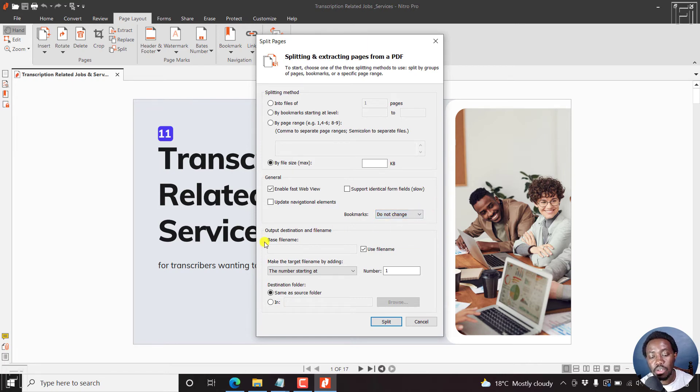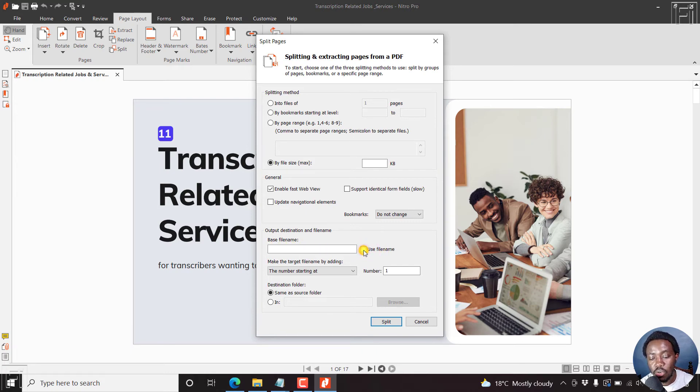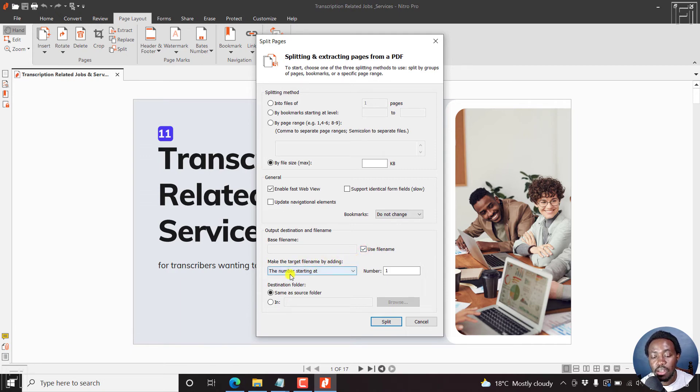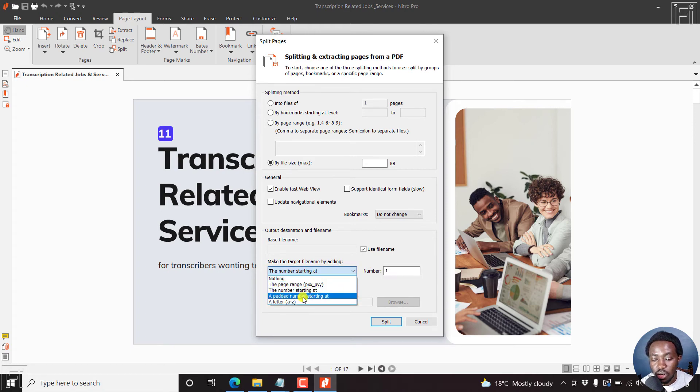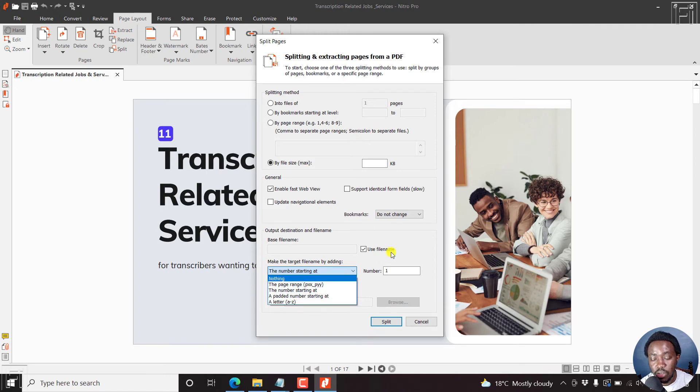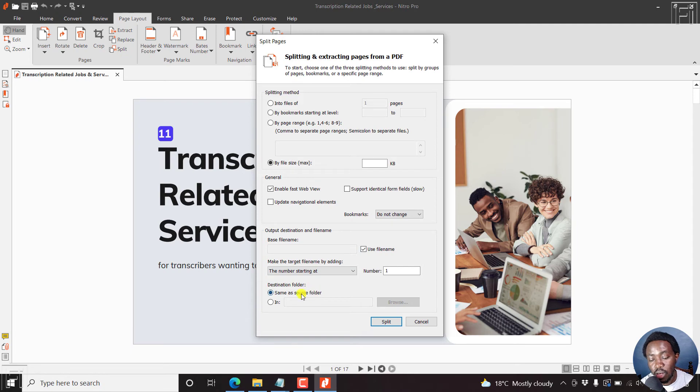Output destination, use the base file name. And that is checked here. If you uncheck this, then you can input a new name, and then make the target file name by adding the number starting at one, that is good. But the other options are nothing, the page range, the padded number starting at a letter A to Z. Now, the destination folder should be the same as the source or whatever you want.